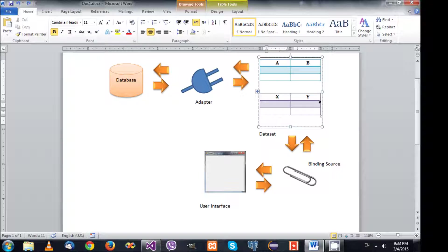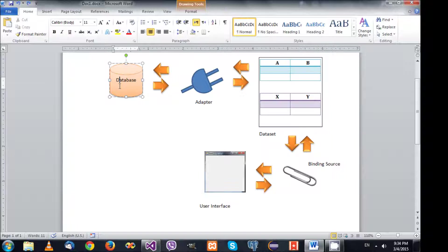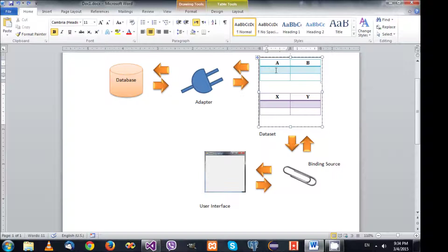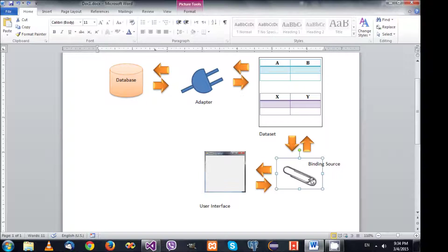After the information gets loaded, something else is used which is called the binding source. The binding source's job is to link one of your tables with the user interface. So data gets loaded using the adapter to be placed in the data table which resides inside the data set, and that gets connected to the user interface using the binding source.